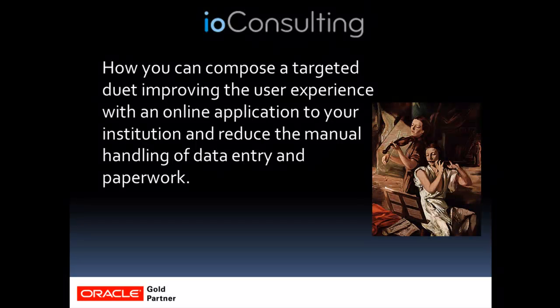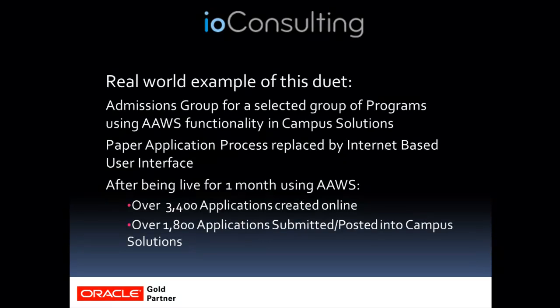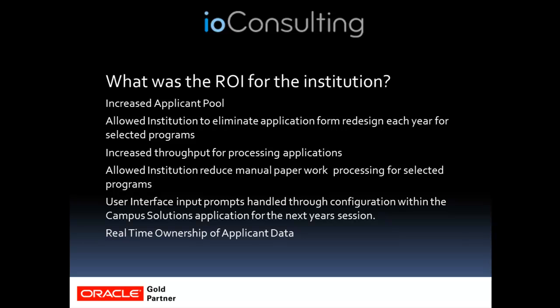So how did we compose a targeted duet to create a better experience for the user and reduce manual paperwork handling? Basically, we took Campus Solutions 9.0 with AAWS and created a user interface that uses these web services. We used PeopleTools for this interface. However, you could use any toolset that uses web services. In this example, we went live after one month. We had over 3,400 applications created online and 1,800 applications submitted. The biggest ROI that the institution saw from this was an increased applicant pool.